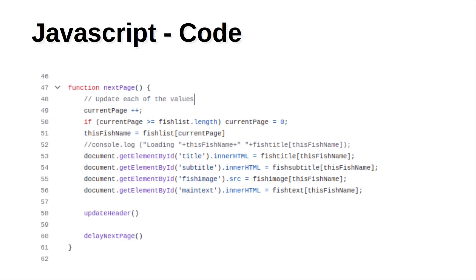This is the code to update the display. As you can see it updates each of the elements separately including the title, subtitle, image and the main body. Note it also calls update header which is going to display whether the fish need to be fed.